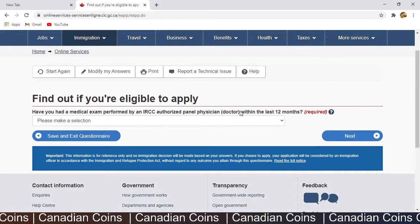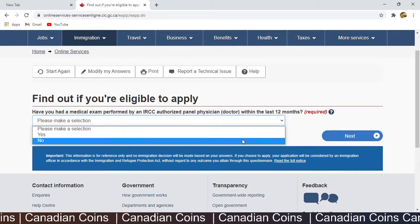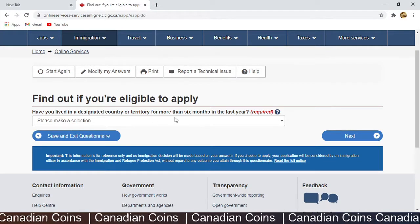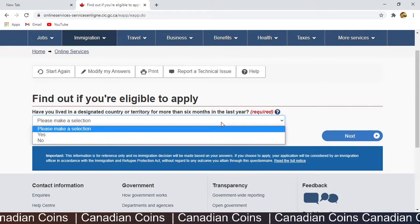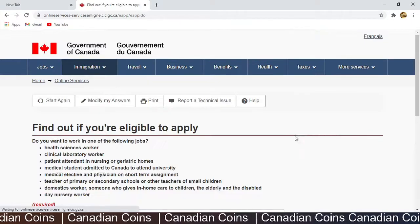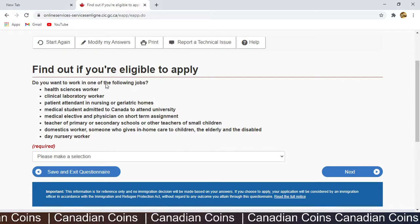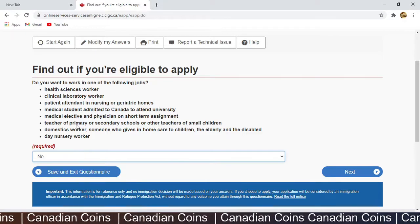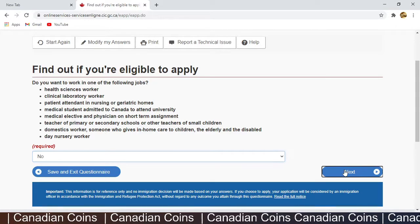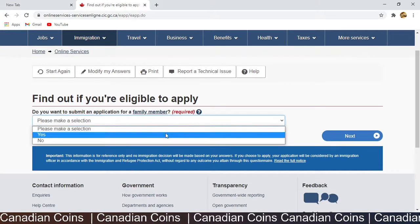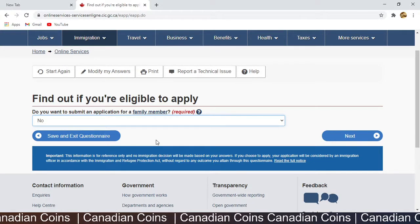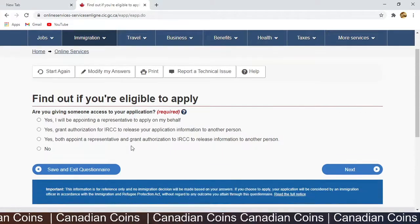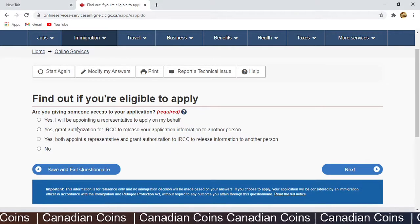'Have you had a medical exam performed by an IRCC-approved physician in the last 12 months?' — I have done one but it's more than 12 months, so I select No. 'Have you lived in a designated country or territory for more than 6 months in the last year?' — I was here for my two-year program, so No. 'Do you want to work in any of the following health science worker jobs?' — I'm not planning to work in those fields, so No. 'Do you want to submit an application for a family member?' — No. 'Are you giving access to someone else to access your application?' — No, I am doing it myself.